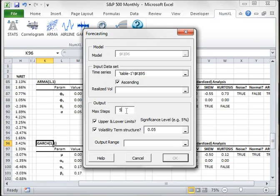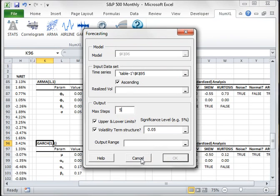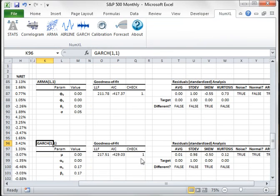Third, enter the horizon or the number of steps to forecast for. Optionally, to include confidence intervals, check Include upper and lower limits and specify a significance level. Finally, click on the cell where you wish the output to start. Click Cancel to close the window.